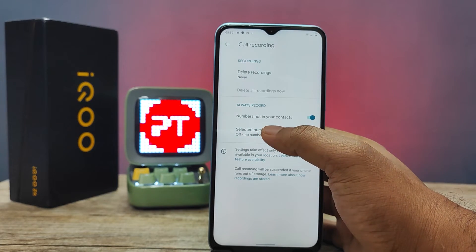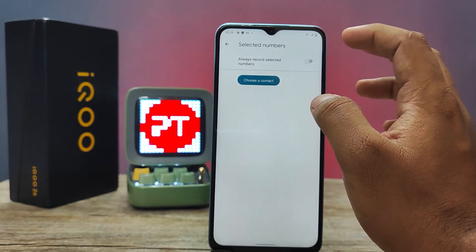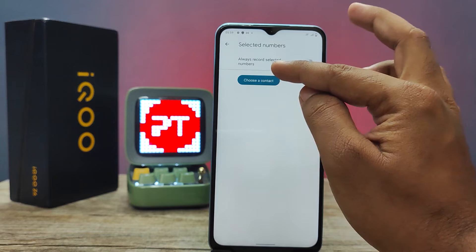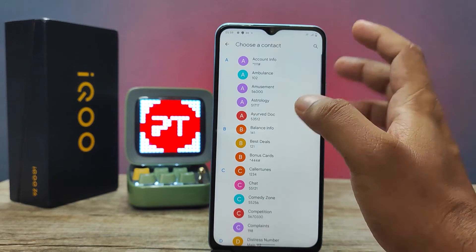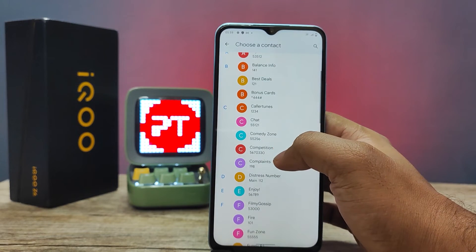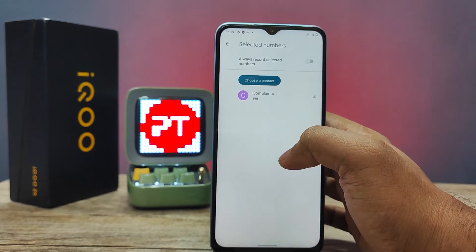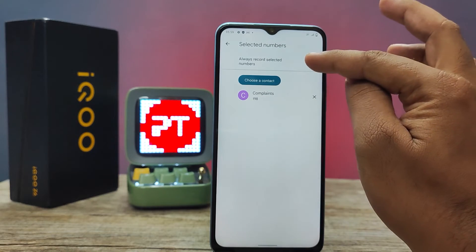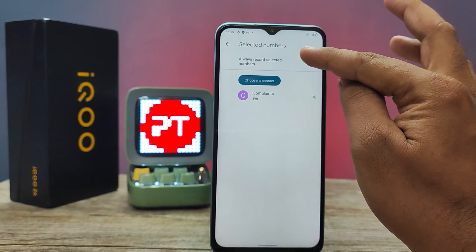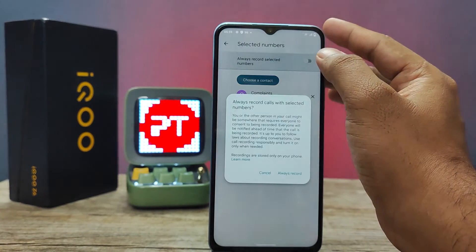You can also choose specific numbers you want to record. Select the contact — I will choose a complaint number. Then enable 'Always Record Selected Numbers' and turn that on.